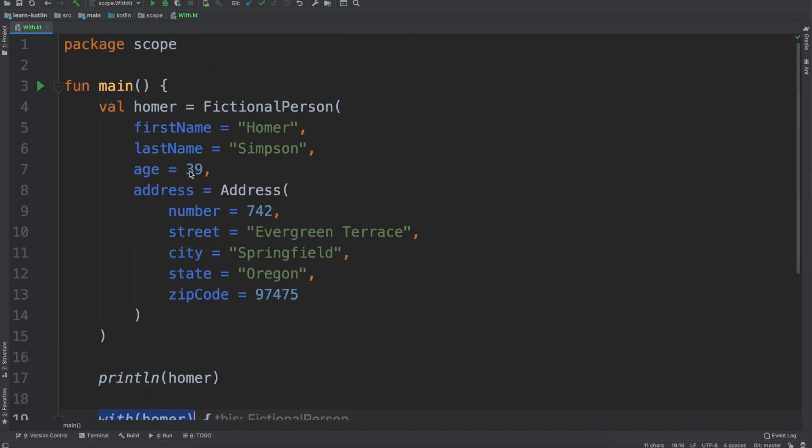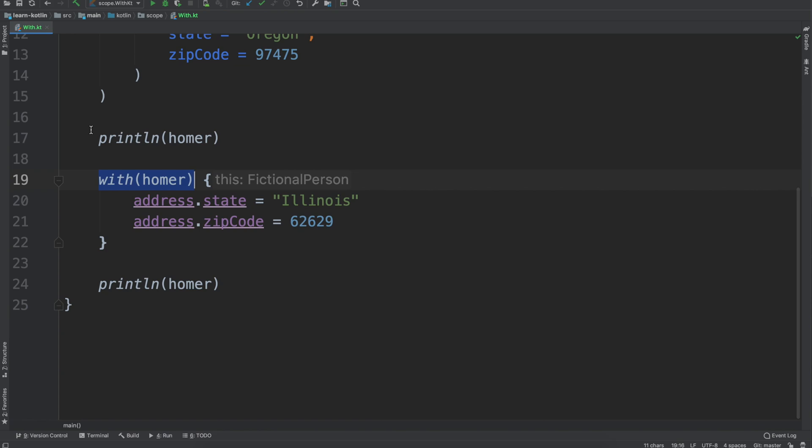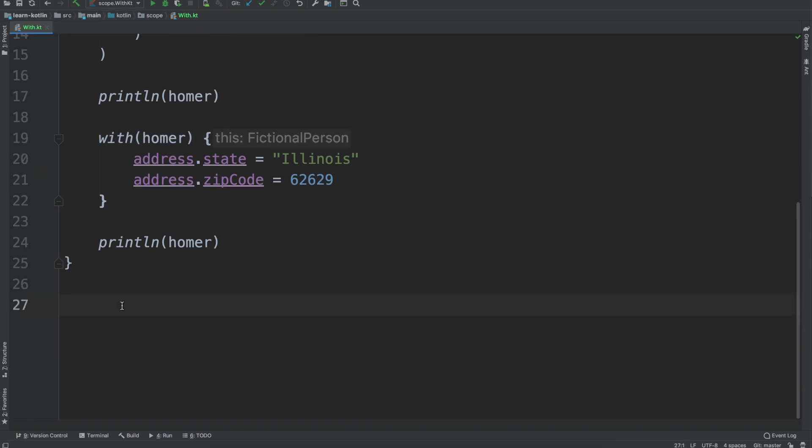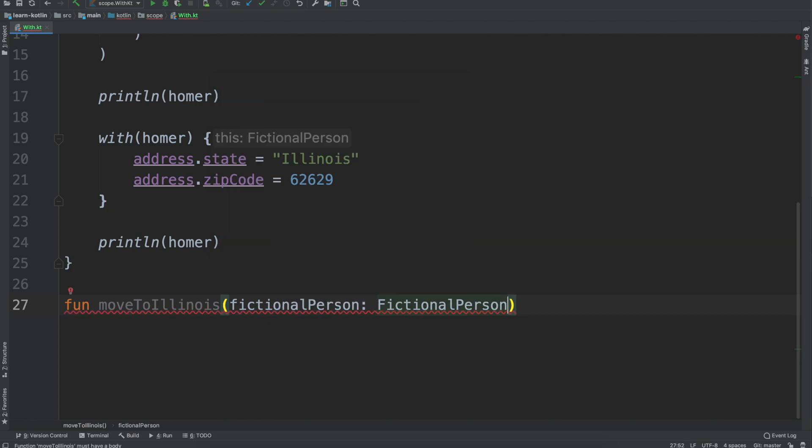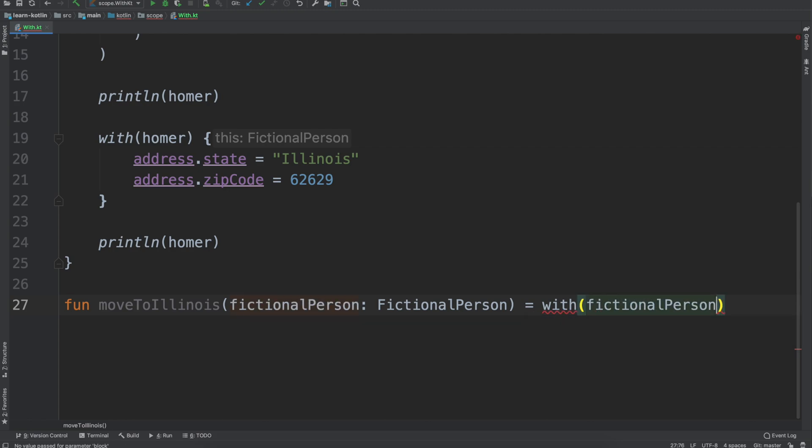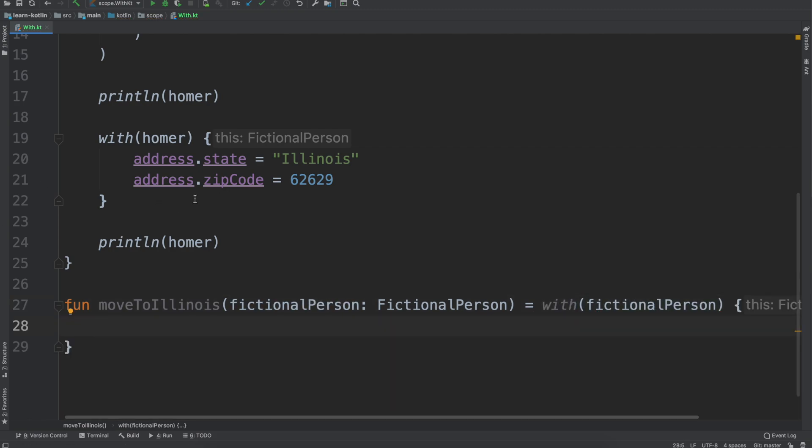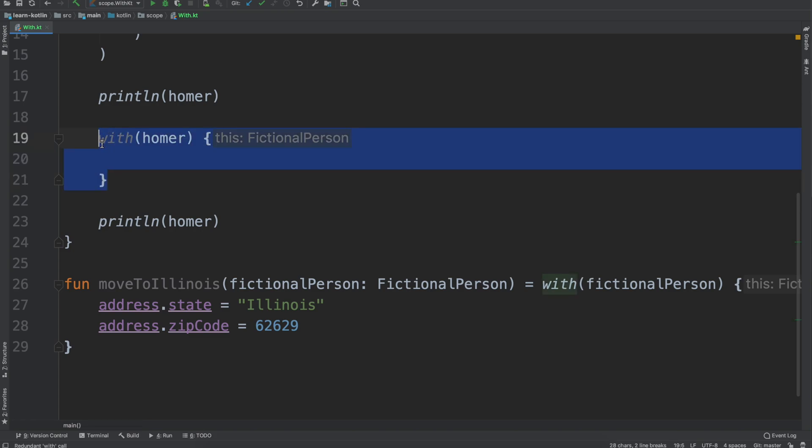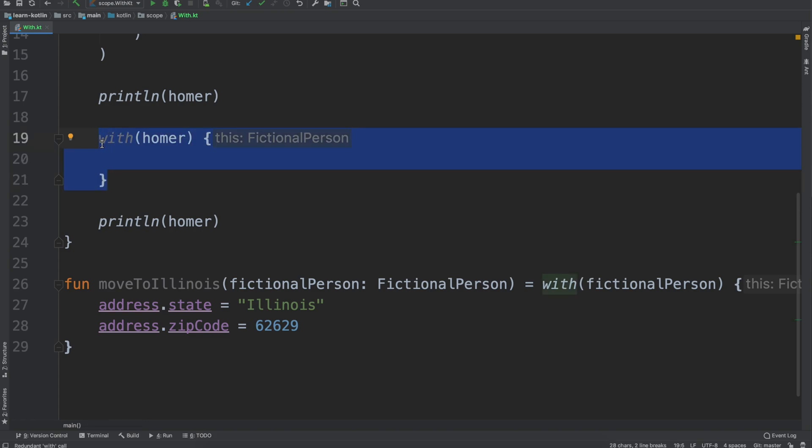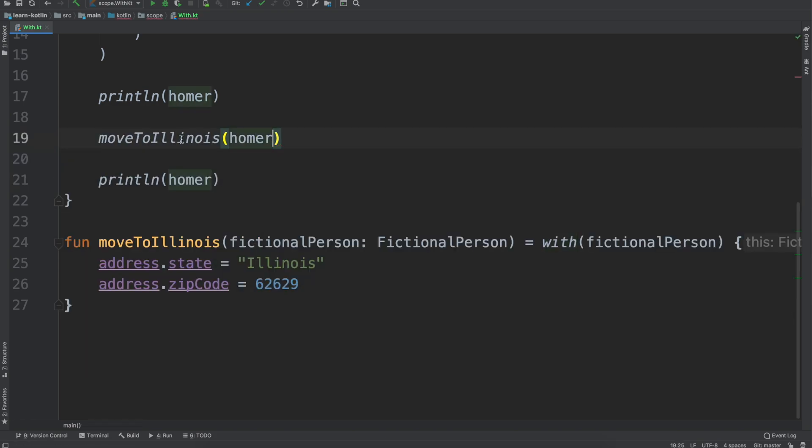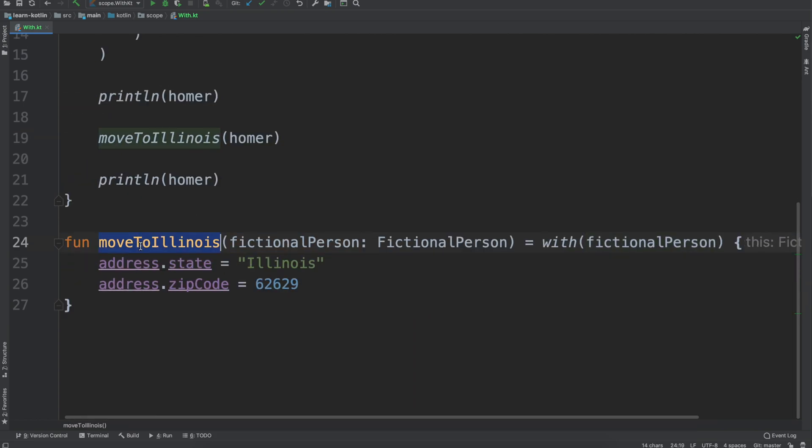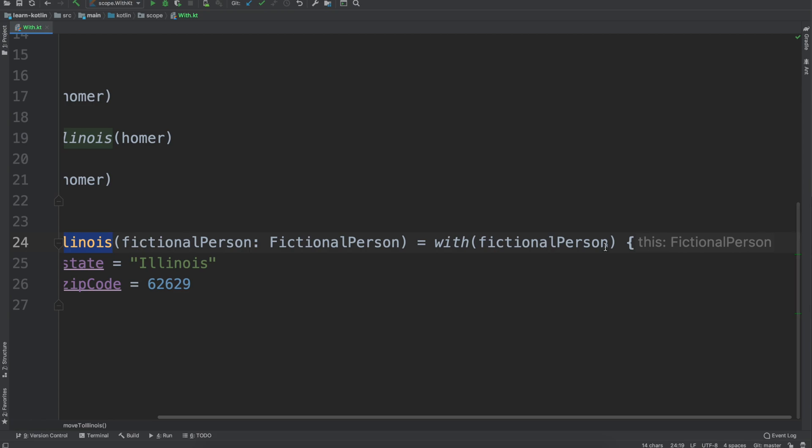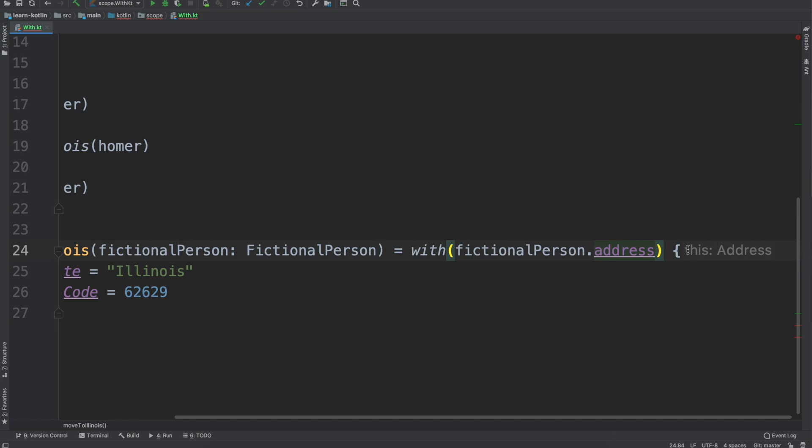In this case what you would most likely see would be something like fun, and let's just say moveToIllinois, and we have fictionalPerson here. Then you can set it equal to with and we can say fictionalPerson and then we'll just copy in these values. Then instead of saying with Homer here we'll just say moveToIllinois Homer.